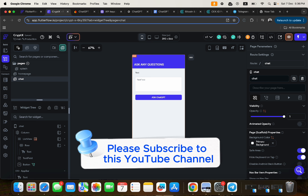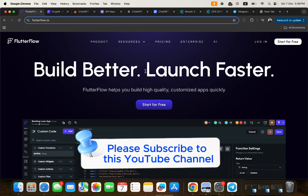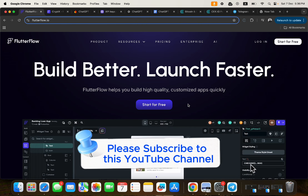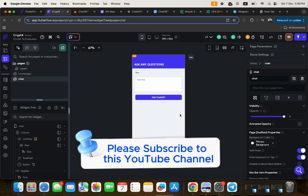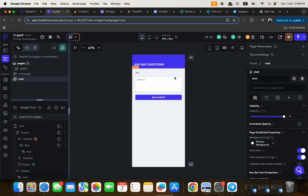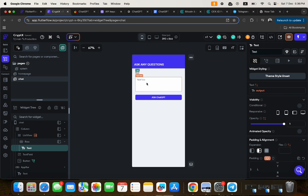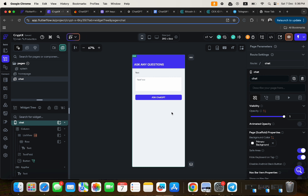For those new to FlutterFlow: it helps you build applications faster without writing a single line of code. I've already created the UI for this application to keep the video concise. The UI shows the result of the ChatGPT API response. If you want to understand how to build this UI step by step, check the free tutorial linked in the description — it covers front-end development inside FlutterFlow.